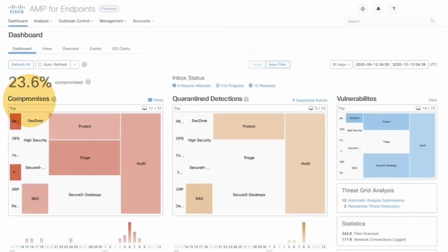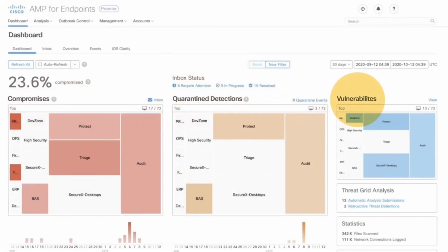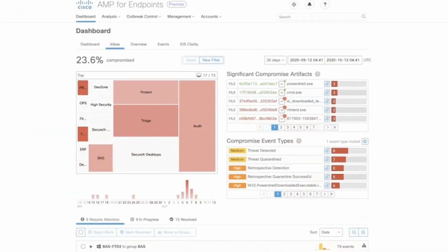ISE verifies that device posture complies with security policy, so risky, unpatched, and outdated devices can't threaten the network. With a limitless number of posture checks, customers can tailor and administer a dynamic policy to gain continuous trusted access and ensure a strong network.